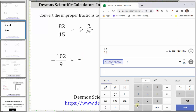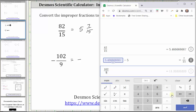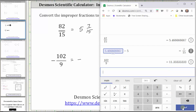We enter 102 divided by 9 and press enter. The decimal form tells us the whole number part is going to be 11, or in our case the integer part will be negative 11. Now we're going to subtract 11 and convert the decimal to a fraction to determine the fraction part of the mixed number.